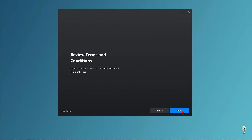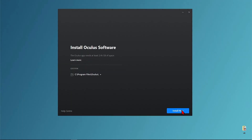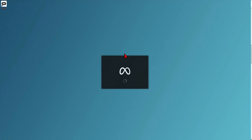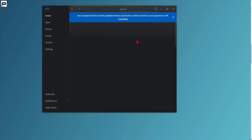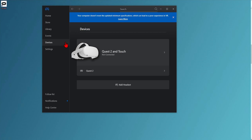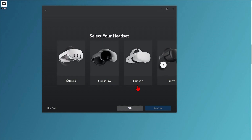Just follow the install instructions. You need to have a Meta account, so log in with these details or make an account. Once installed, open up the Oculus app and you can go to Devices on the left sidebar and click Add Headset.